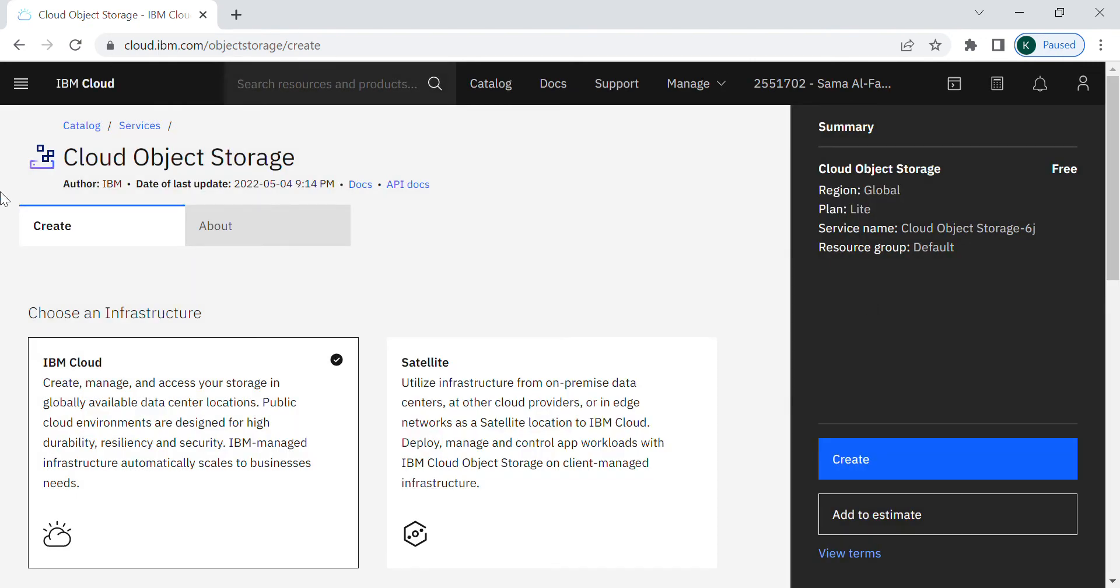So here is the cloud object storage. Before we begin let me first talk about the cloud object storage. What is cloud object storage? It's a service that offered by IBM for storing and accessing and manipulating the unstructured data. This service can store any type of object which is helpful for data archiving and backup, web and mobile application, and the persistent storage for analytics.